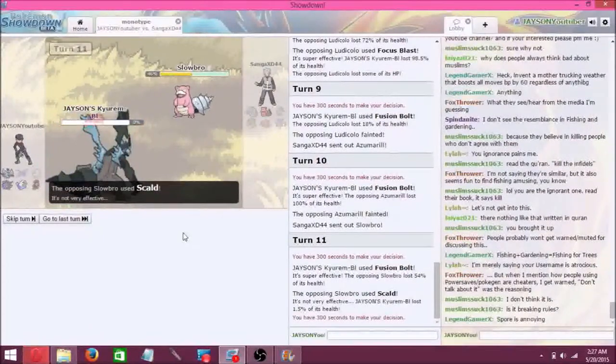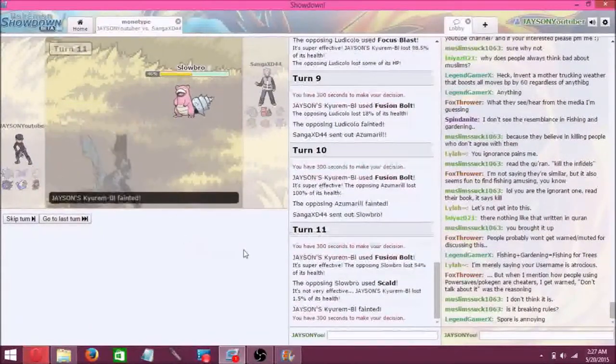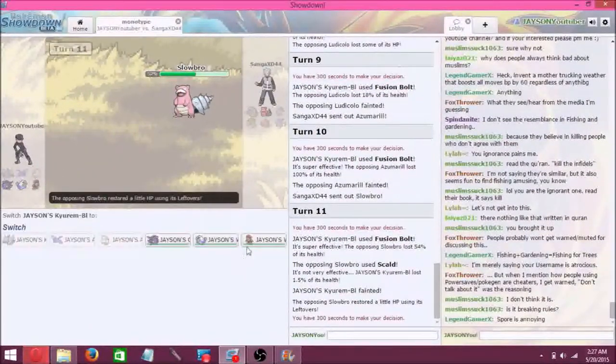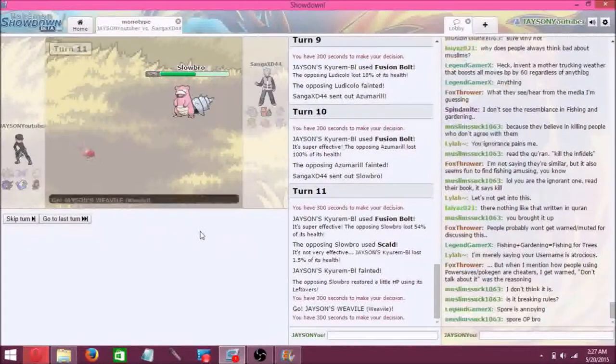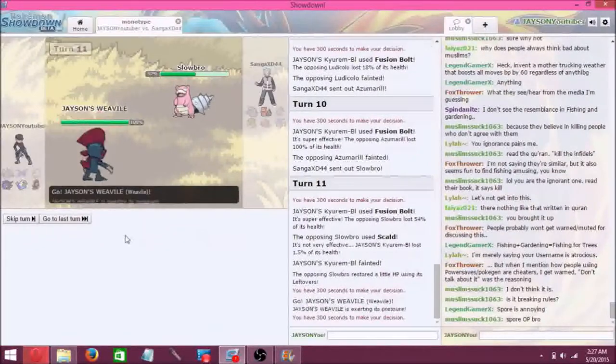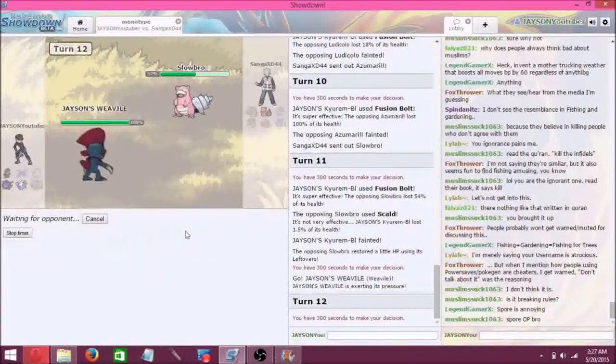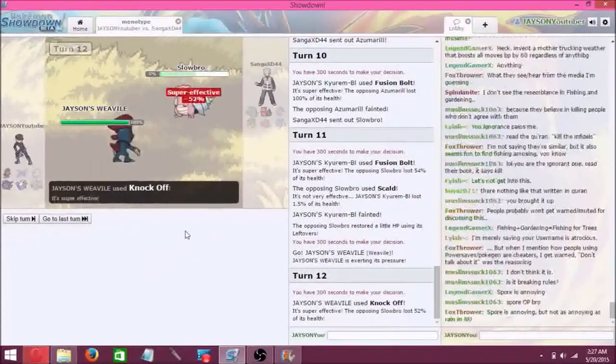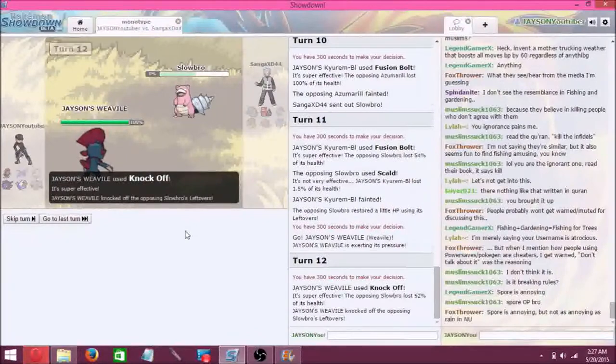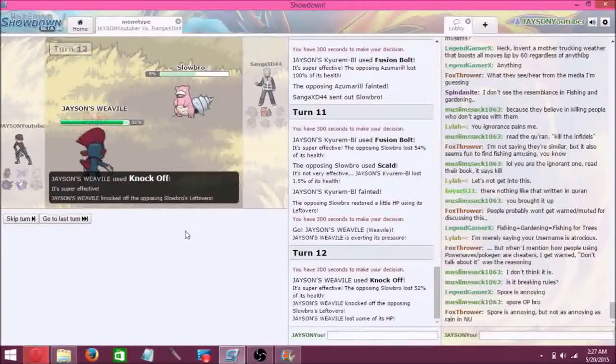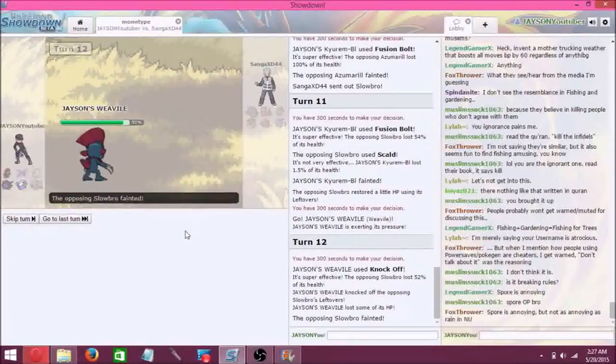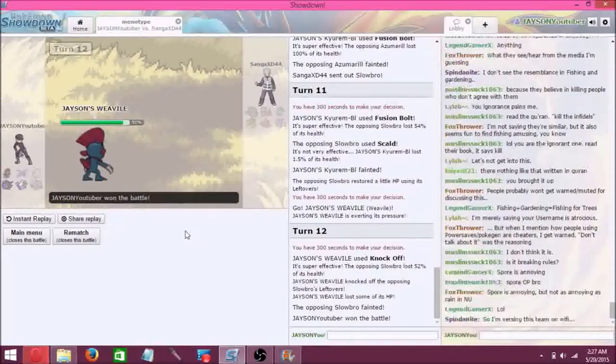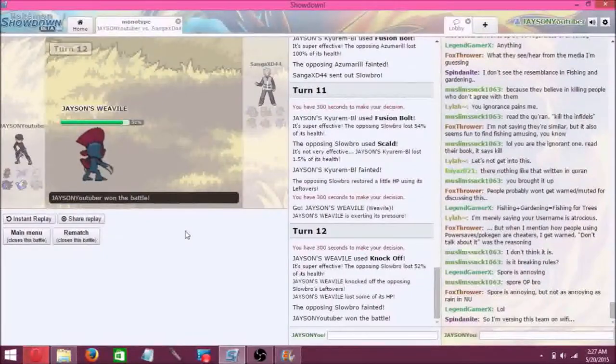We'll just clean things up with Weavile. Go for that knockoff and there we go. So I won another Monotype battle against Sanger. Thanks for watching everyone and I'll see you on the next video.